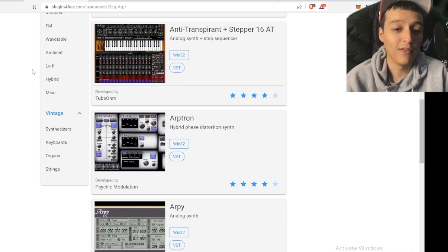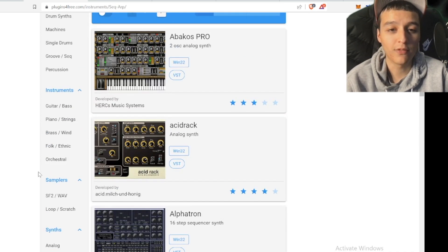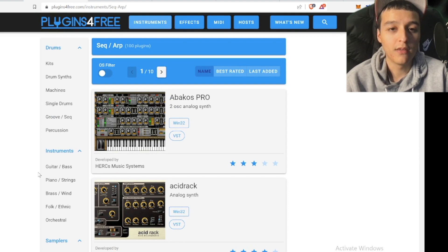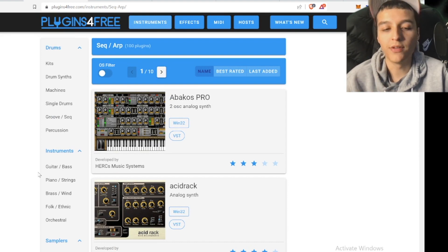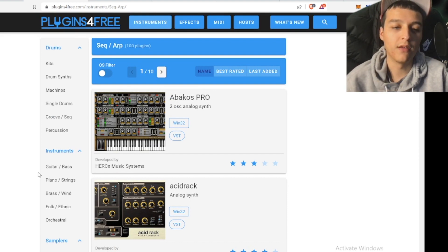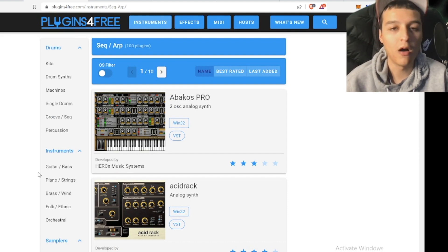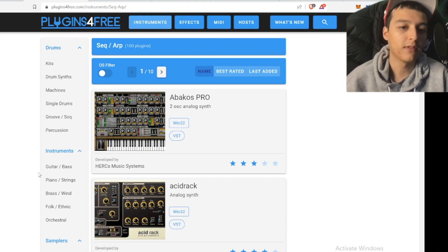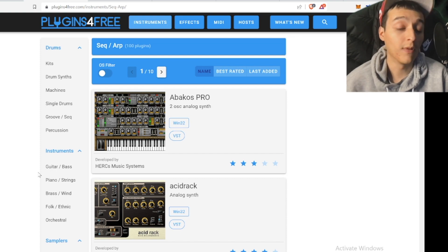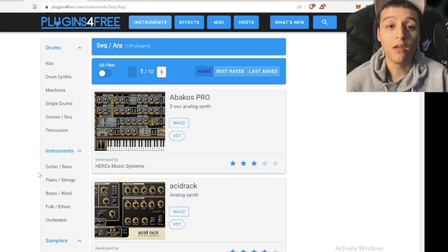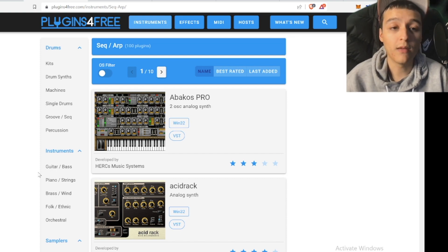This is definitely a good website to check out if you want some free plugins. They have a lot of different stuff in here — I'm sure just one person hasn't been through all of these different VSTs and different softwares by themselves. So on your own time, definitely check out this website.